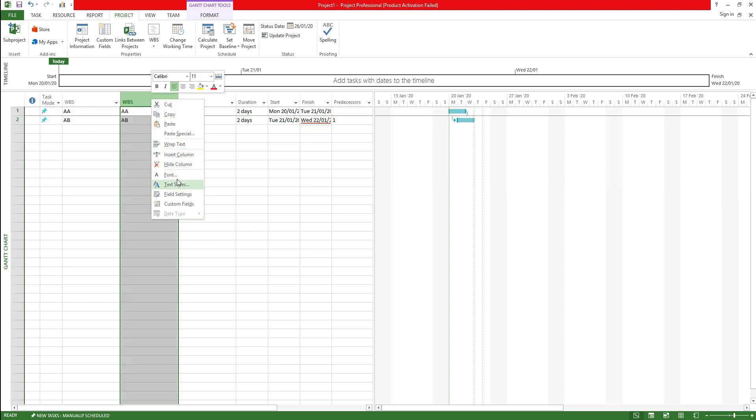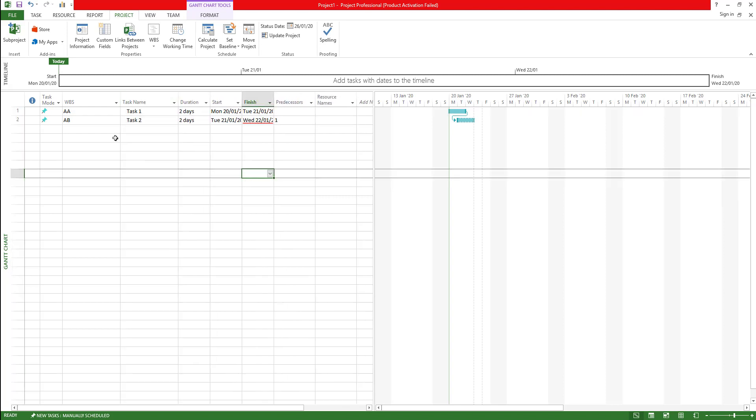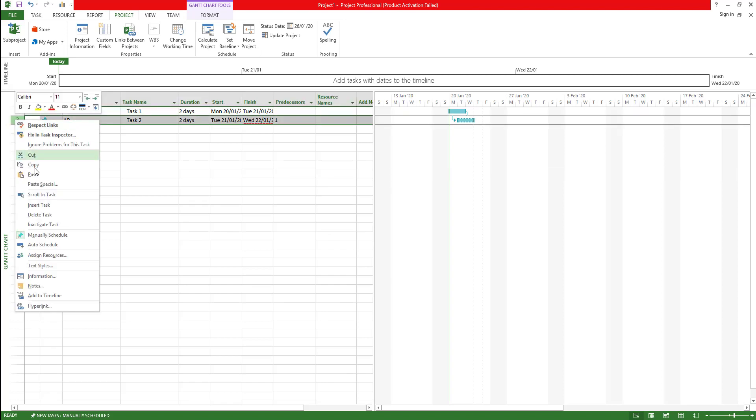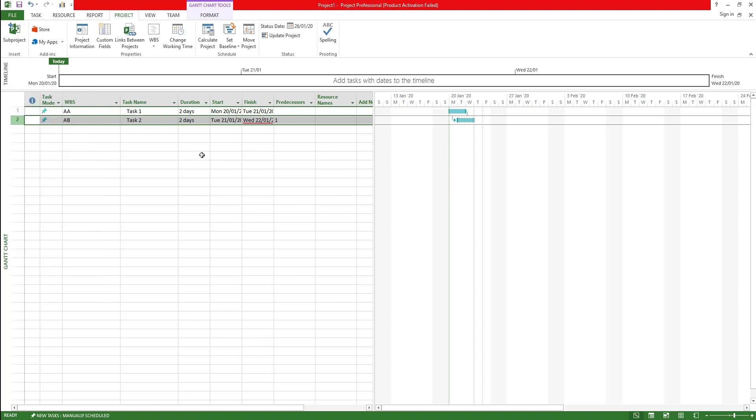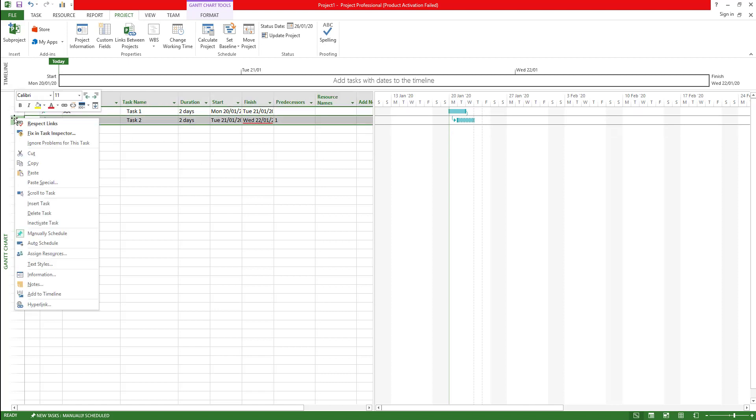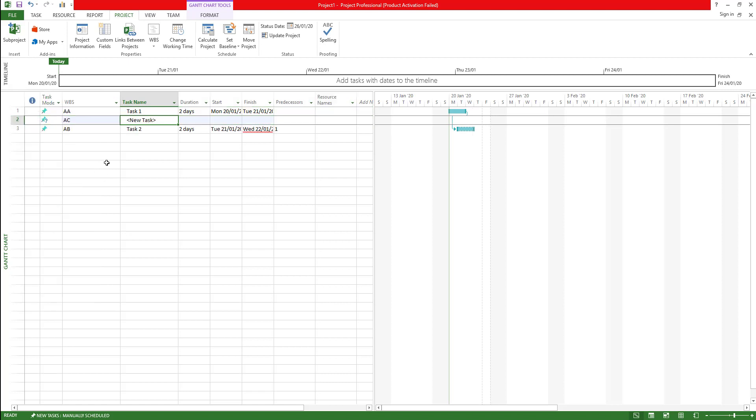We have inserted the WBS code. Now let's say if I actually have another task which is created, I'm going to say insert another task. You can see it automatically creates a code based on the structure we have defined.